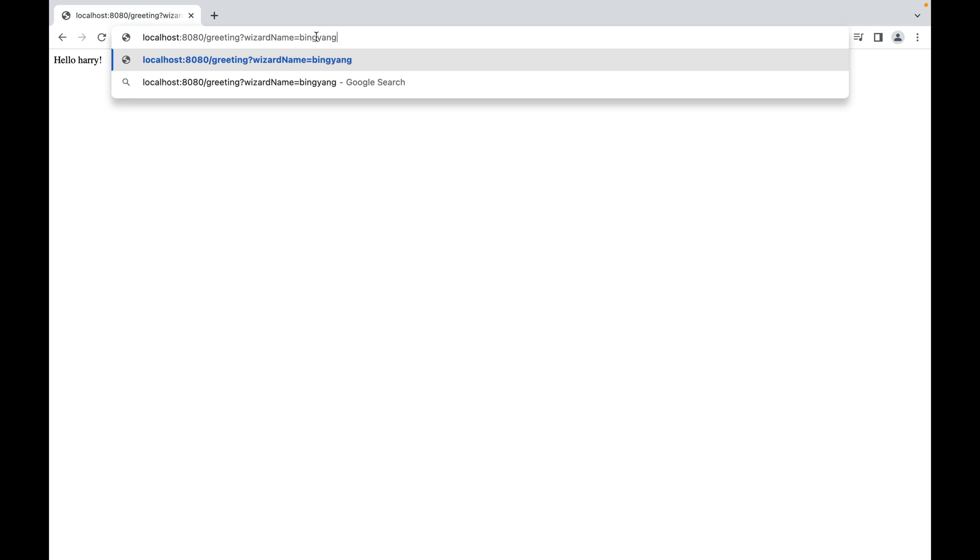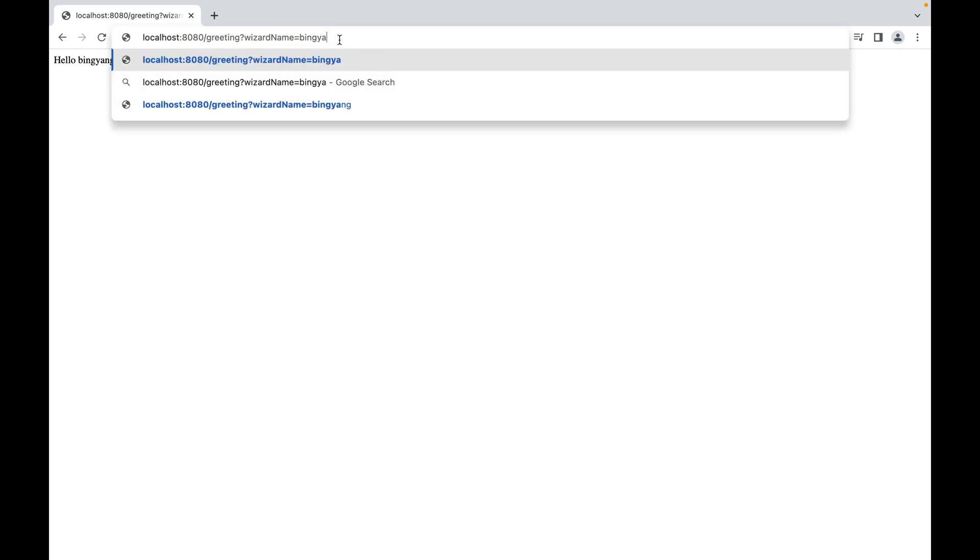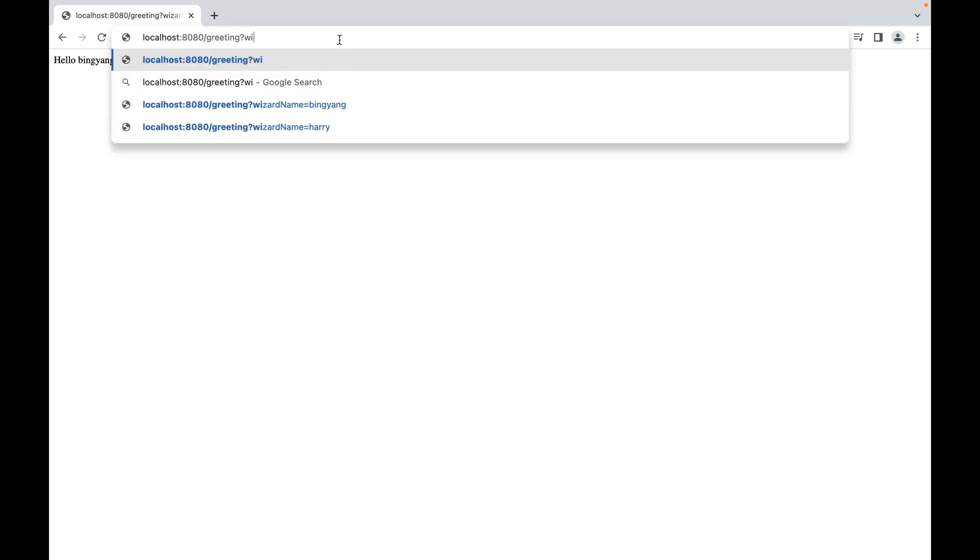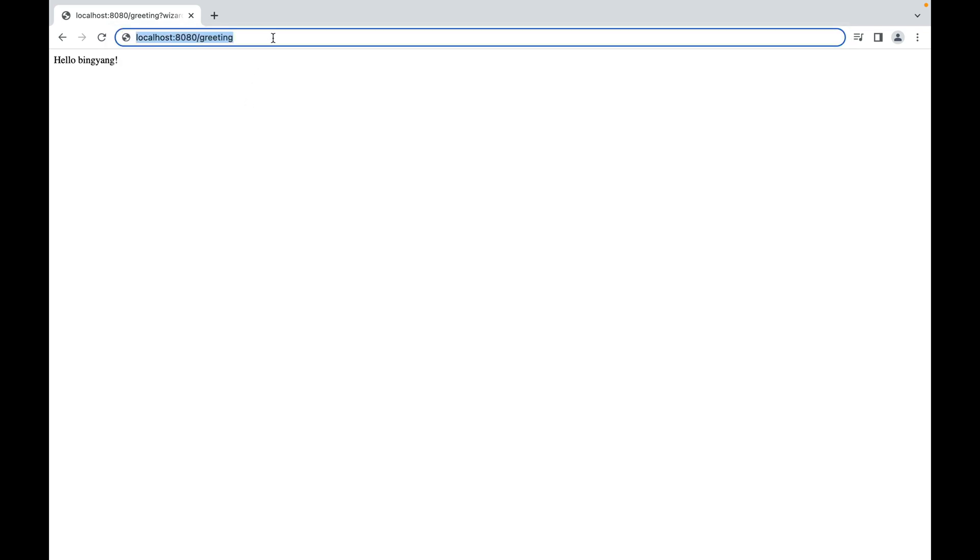Now we have hello harry. Now what if I pass hello bing yang? Now what if I'm not passing any query parameter? Let's go back here, so greeting, and no query parameter. Press enter. This time it's hello world.